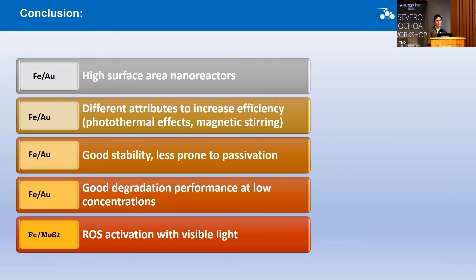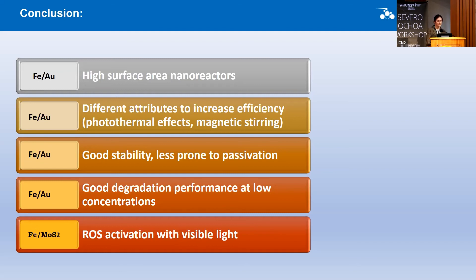In summary, we have three different systems: iron-gold nanoreactors, iron nanoreactors, and iron-MoS₂ nanoreactors. The iron-gold nanoreactors have high surface area and increased efficiency — we can enhance dye degradation rates using magnetic steering, and they can also be used for biomedical photothermal applications. These nanoreactors show good stability and long lifespan with slow oxidation. We demonstrated 83% degradation performance without adding any additional reactants or additives. With iron-MoS₂ nanoreactors, we are able to generate reactive oxygen species using visible light.